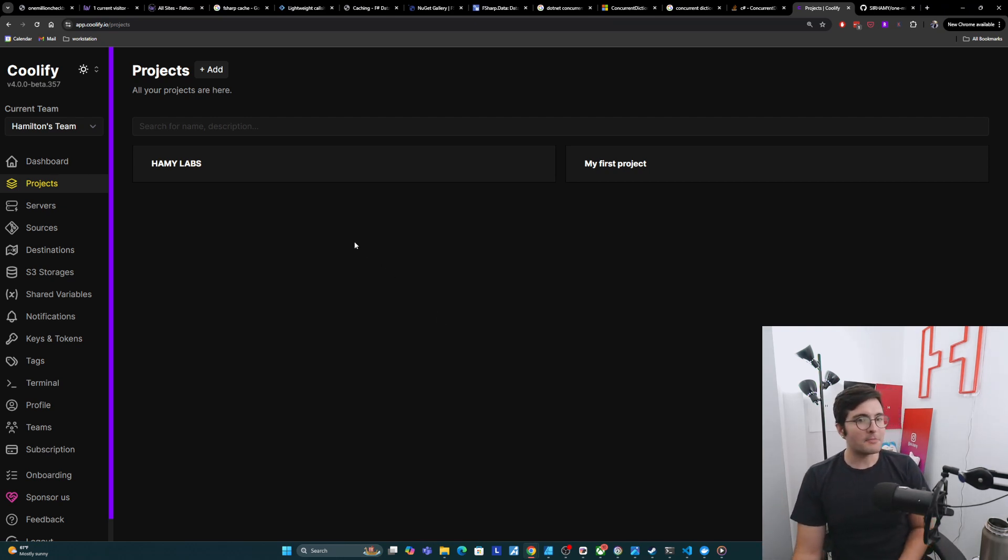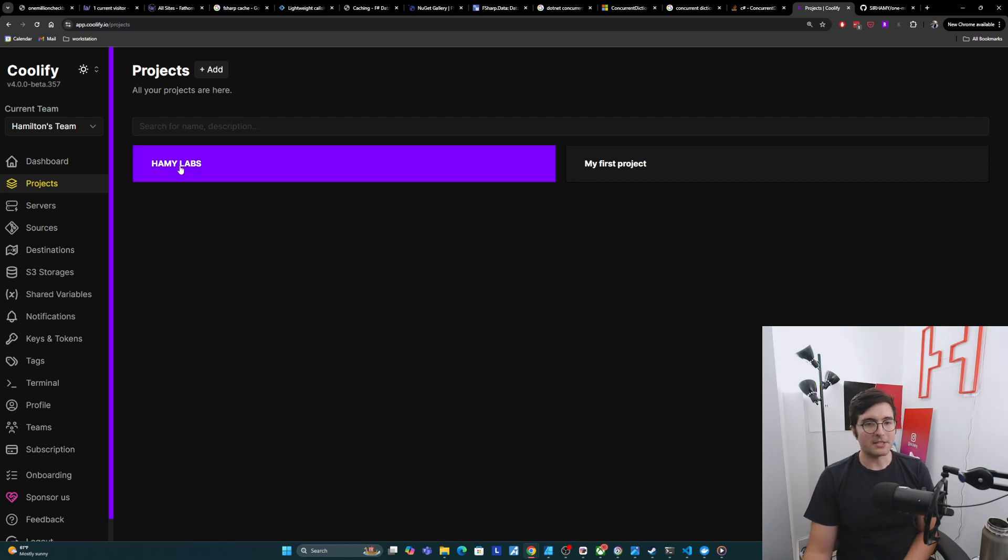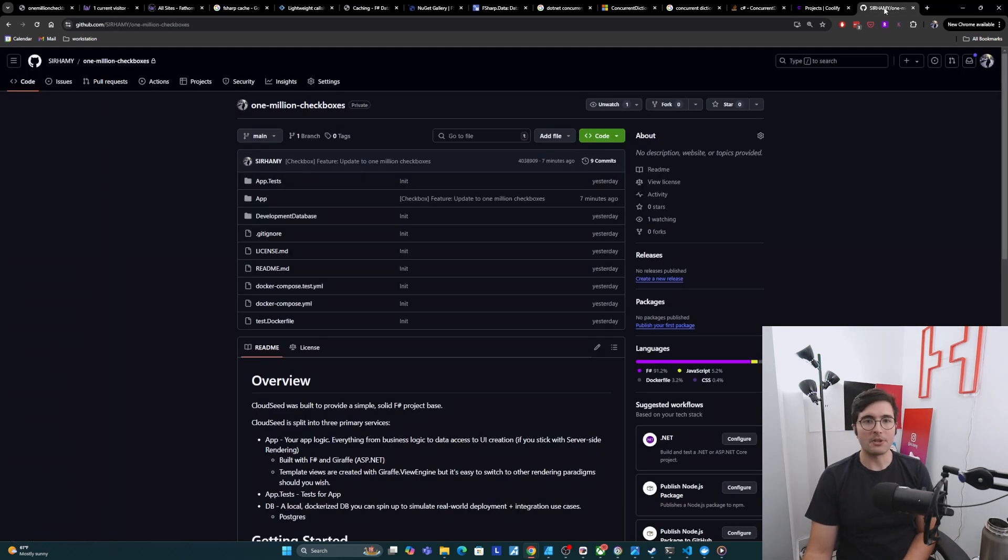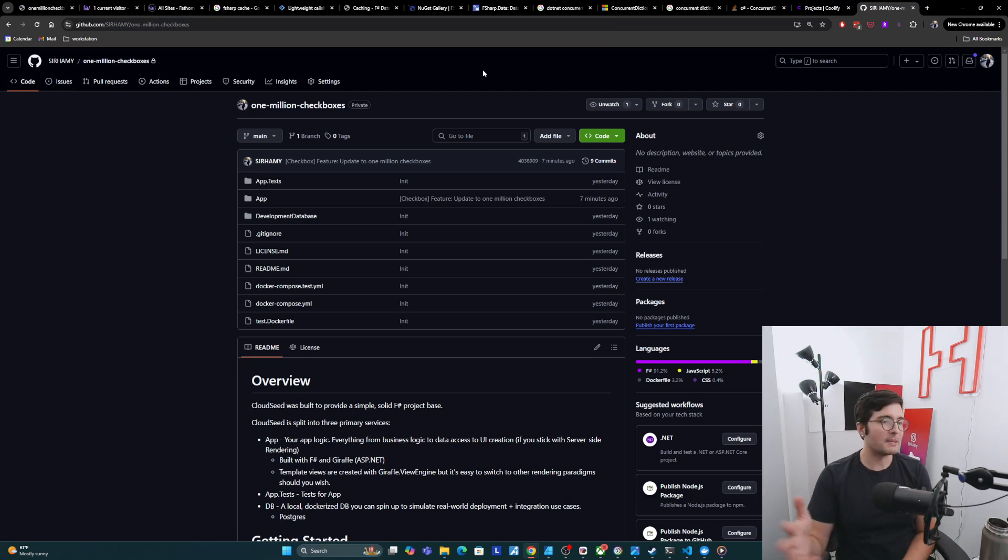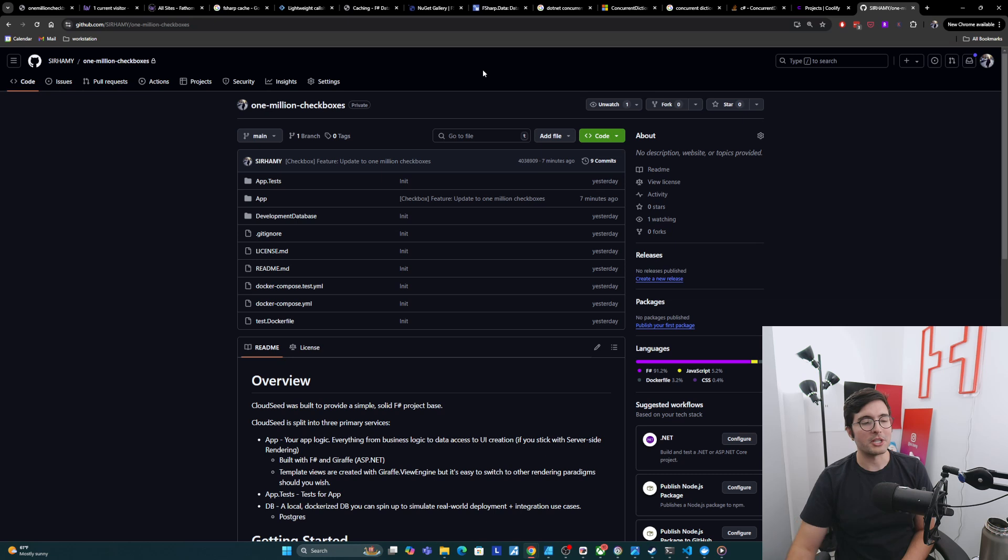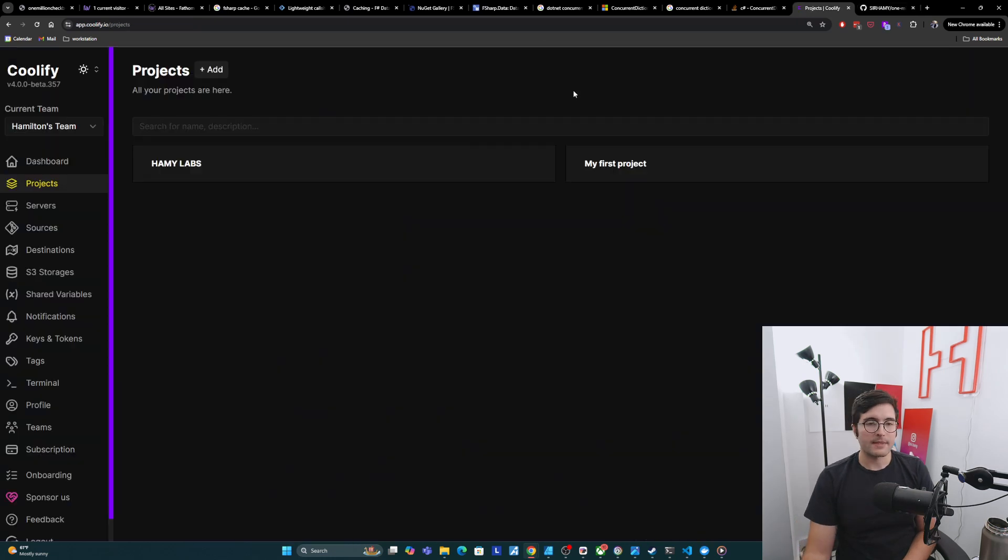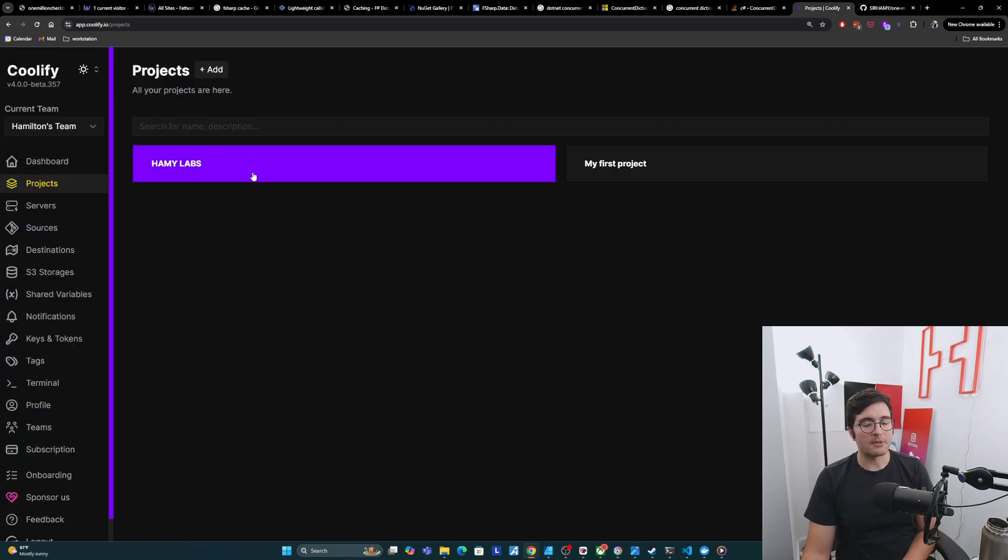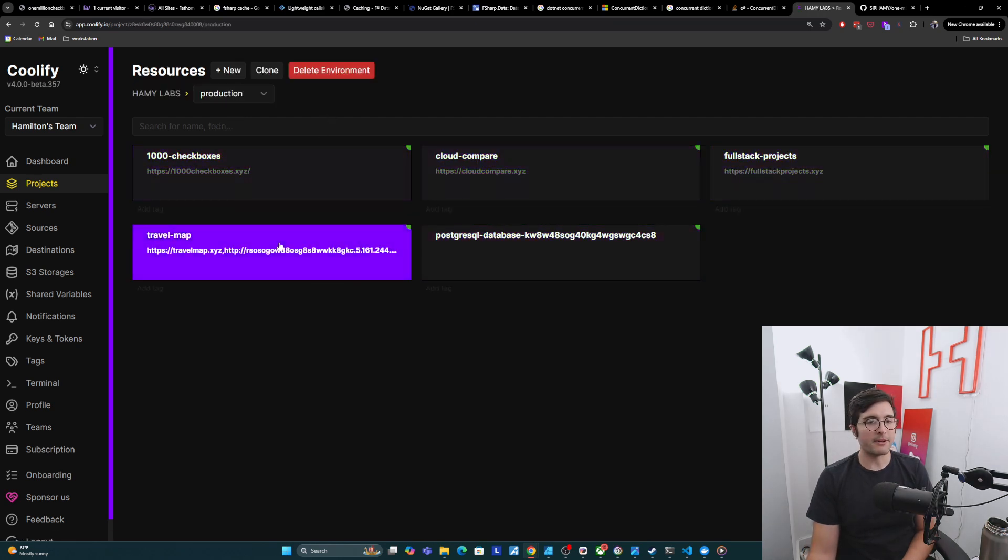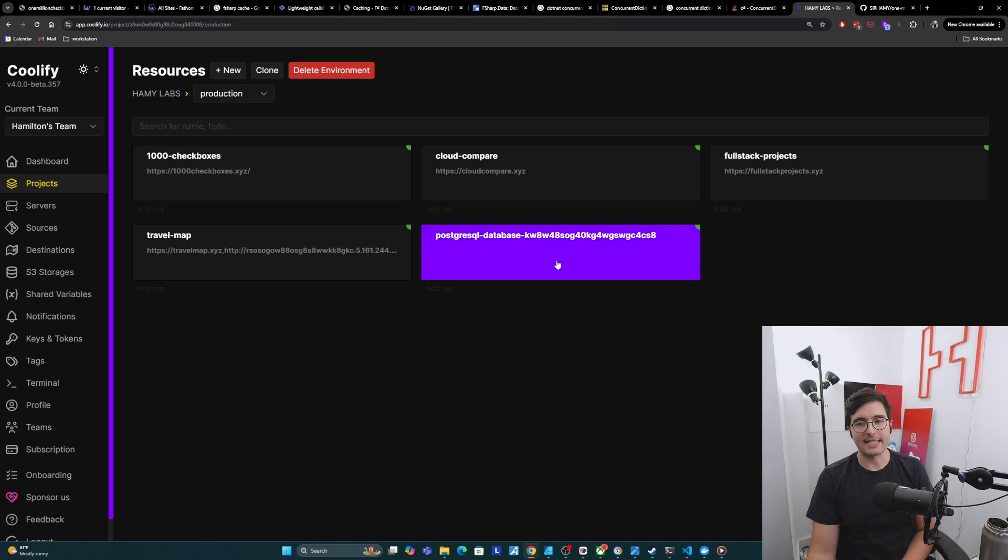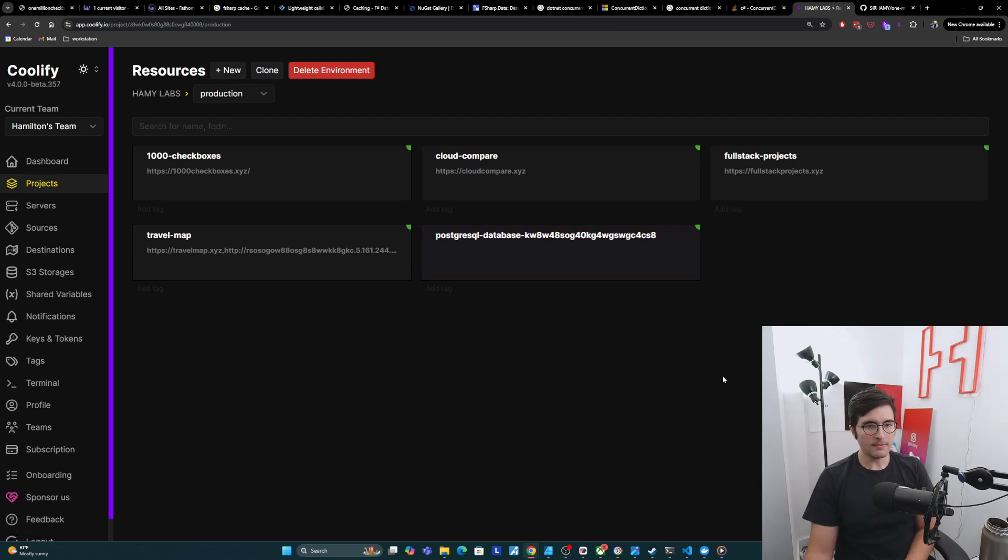Here I am in my Coolify dashboard. I have a few projects. This is the only one that's running anything. Over here I have my repo, which is private, but basically it's Cloudseed, and I used Cloudseed to build this 1millioncheckboxes thing. I'll come over here to Coolify and go to the project that I want to host on, Hamilabs. I'm already hosting four different apps on my Coolify instance and a database here as well.